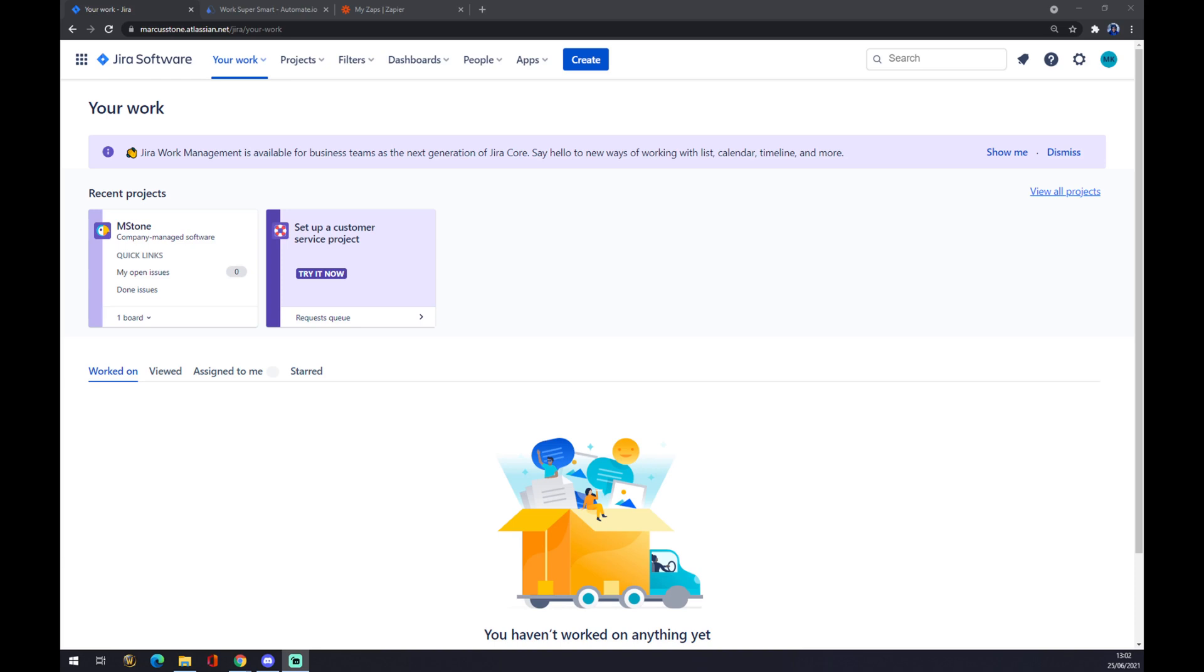First of all, what we have to do is create an account at Atlassian.net and go straight to Jira software. As you can see, this is our workspace at jira.com and I recently created this project just to show you how it's done.